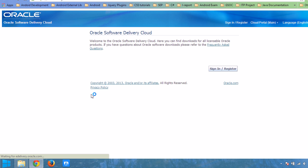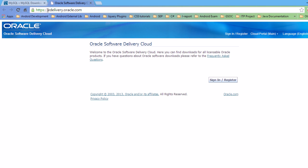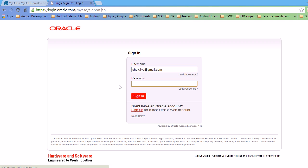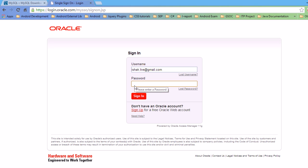What you have to do is download from Oracle eDelivery. Click on this link and it will redirect you to e-delivery.oracle.com. From here you have to sign in. If you don't have an account, you can sign up from here. I have already created an account, so I will sign in using it.